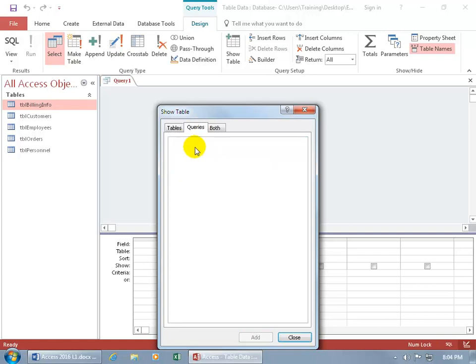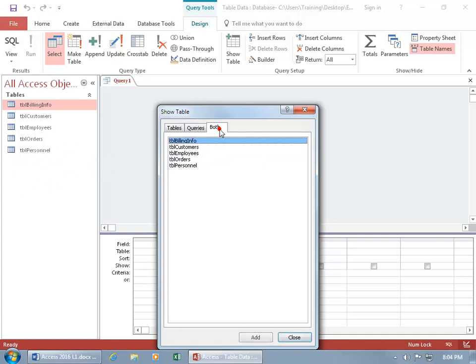Do I have any queries? Of course not — you can see none over here. And then under 'Both,' it just shows the tables.